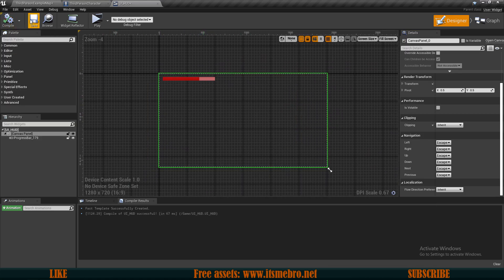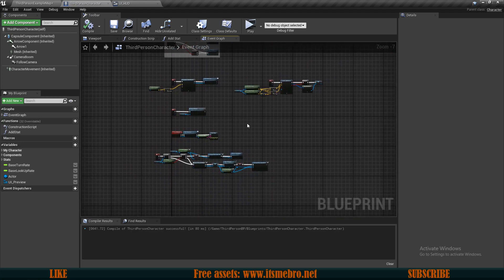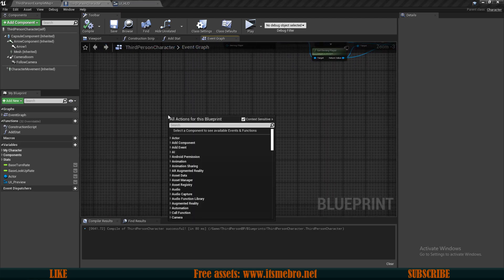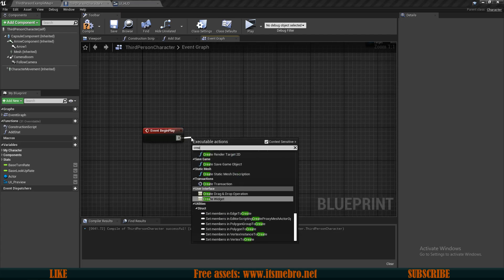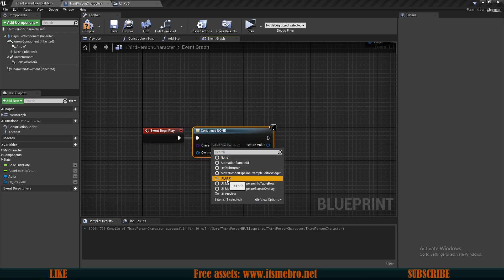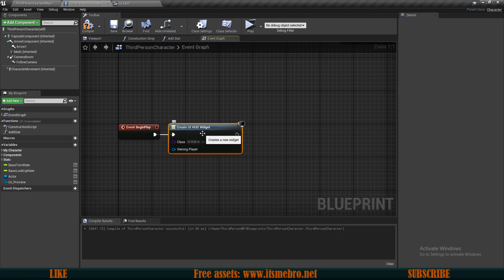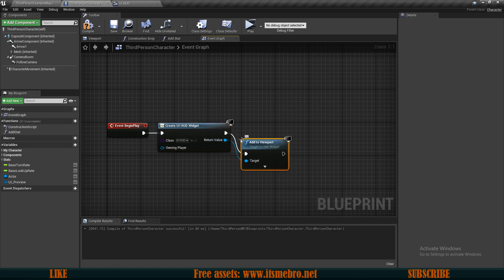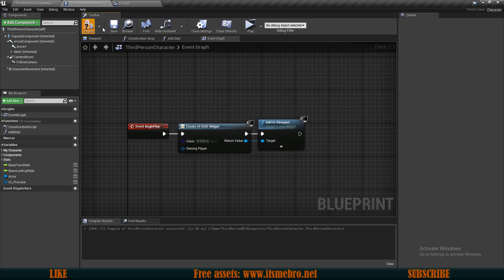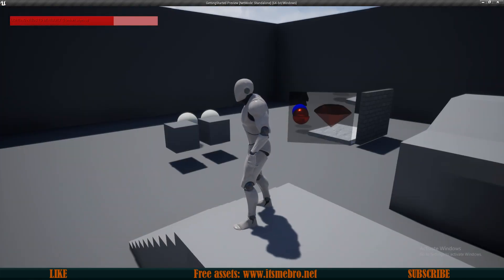We now have our health bar widget. Let's actually try to display this on our screens. Go to your third-person character. Since this is a HUD that will be displayed constantly, add a Begin Play event. Whenever we begin the game, we want to Create Widget and select our UI HUD. With Create Widget we are just creating it but not displaying it — from the Return Value you want to Add to Viewport, which adds this widget to our screens. Press play and you can see our health bar is at the top left corner and it's working.